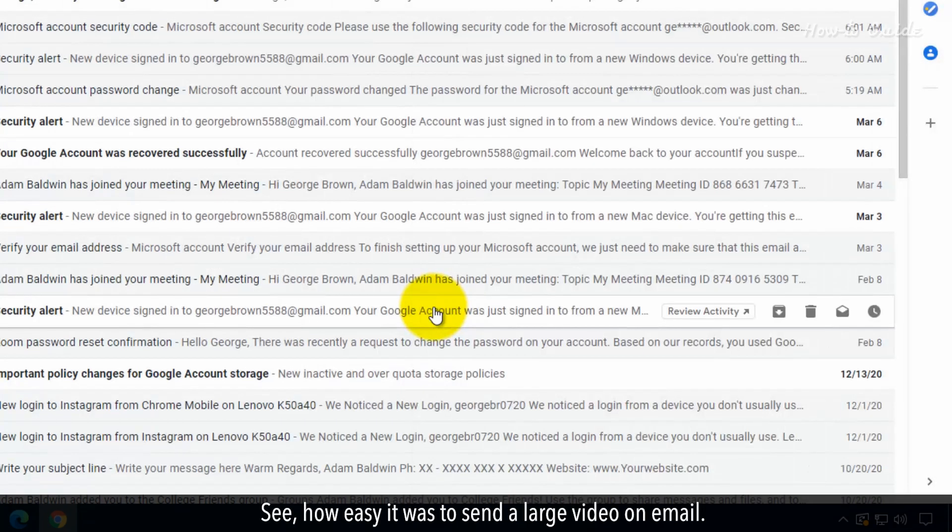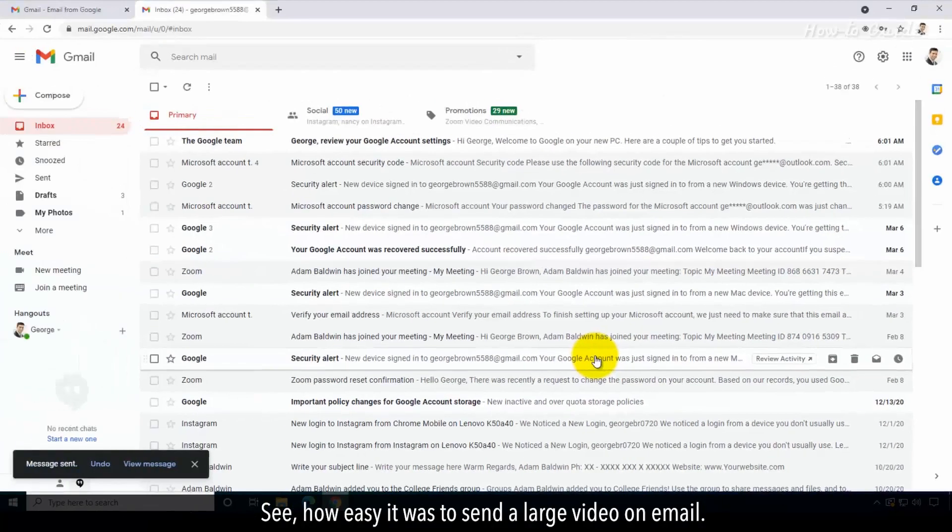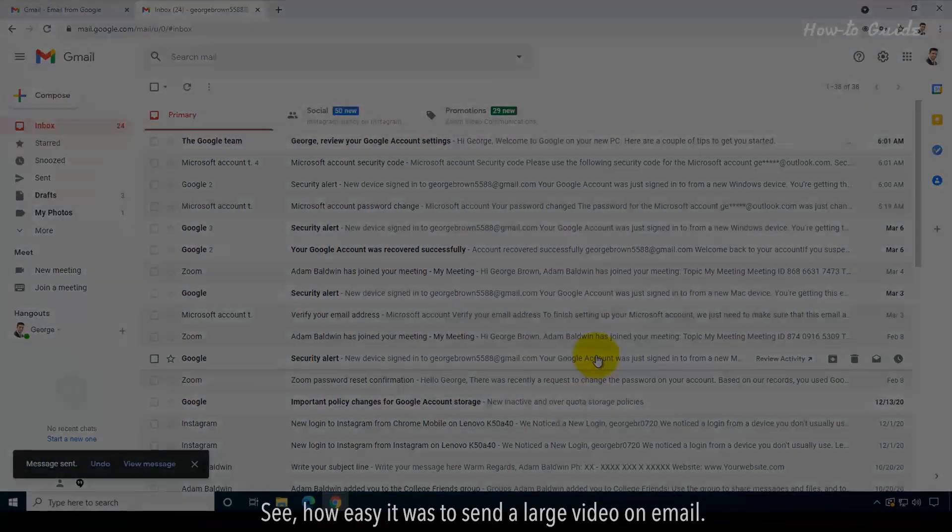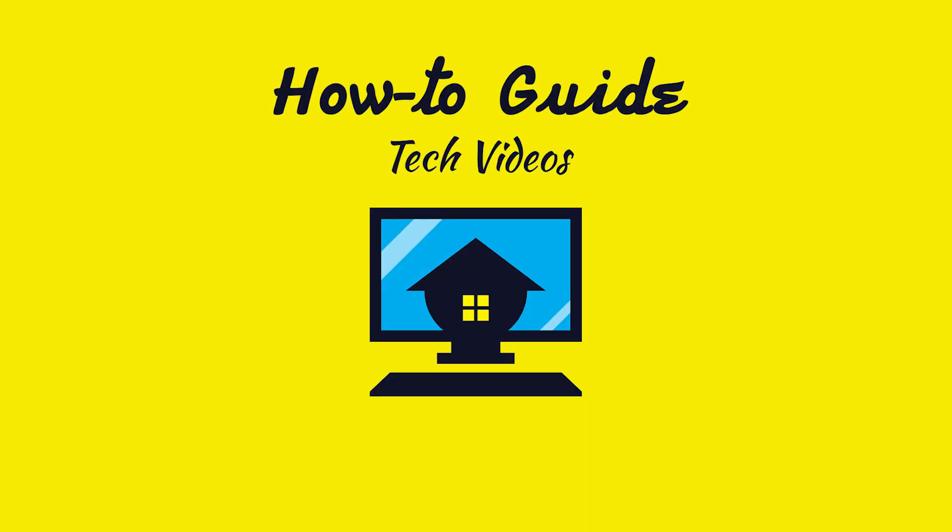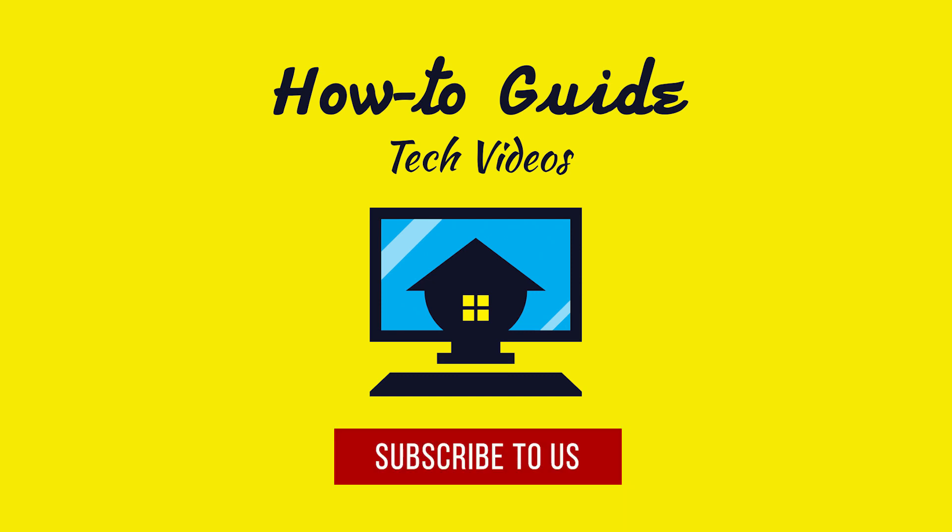See how easy it was to send a large video on email. Hope this was easy. Have a nice day. Please subscribe to our channel.